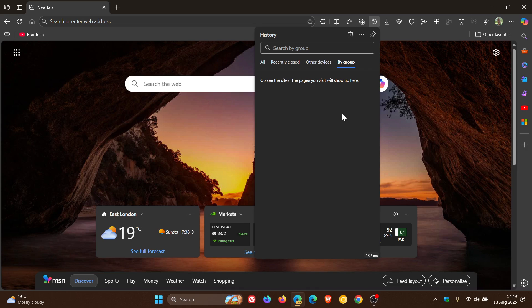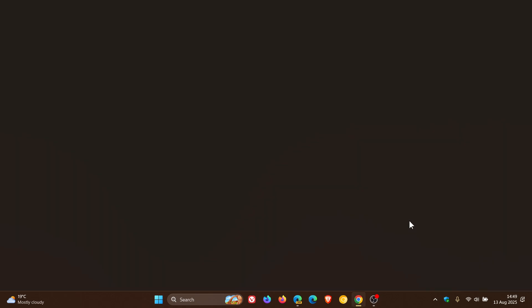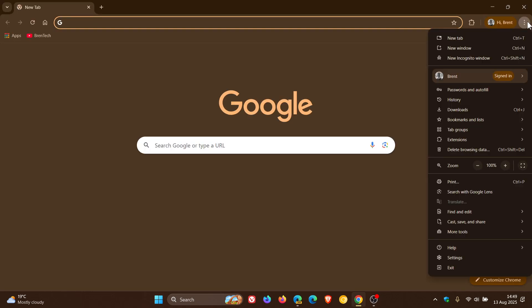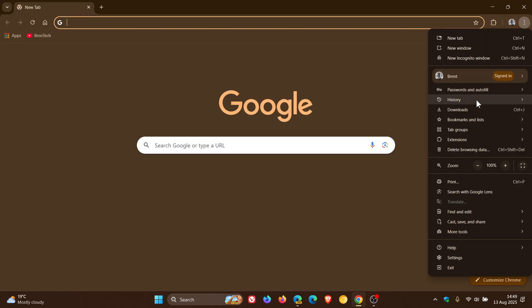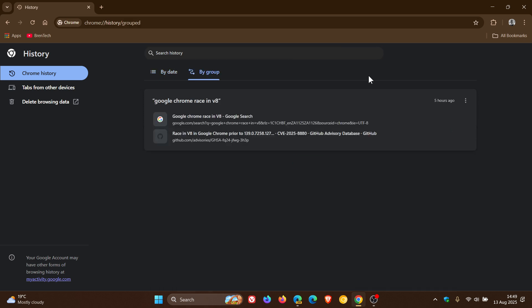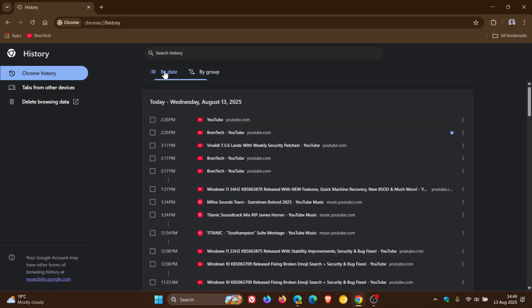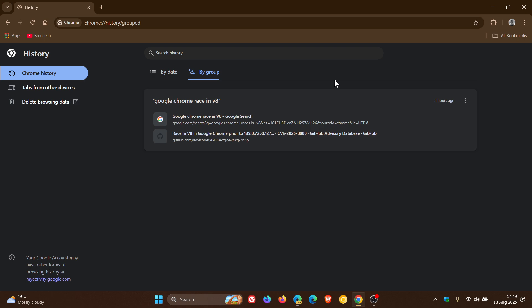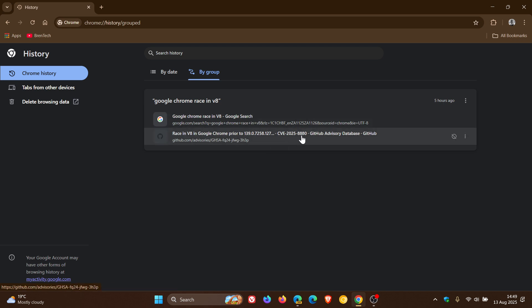So if we head over to Google Chrome, just to show you more or less what I'm talking about, and we just quickly head to our History page. Now you can see you've got by date and then by group. So what this basically does, instead of a simple chronological list of every page you visited, like by date, this feature automatically groups related pages and searches together based on a topic or intent, as you can see.